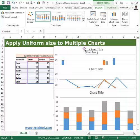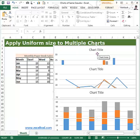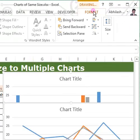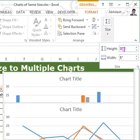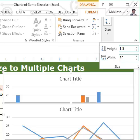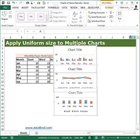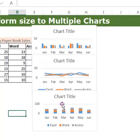Once all three charts are selected, go to Drawing Tools. In the Format ribbon you'll find the Size section. Here you can adjust the height and width. By default it shows 3 and 5 — let me change it to 1.5 height and 2.5 width. Now all three charts are resized to exactly the same size.